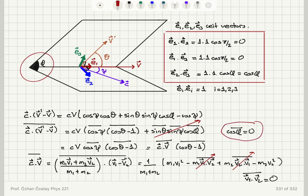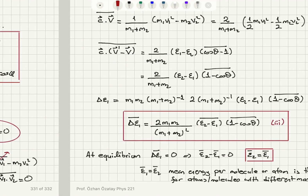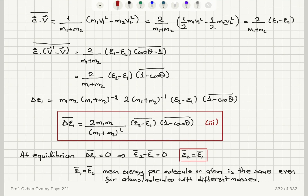The dot product of two unit vectors with themselves is 1, and with perpendicular unit vectors is 0. The only nonzero cross-term is E2·E3, which equals cosine phi. After expanding the dot product and taking the time average, cosine phi averages to zero because the azimuthal angle can be positive or negative due to random collisions. The time average of V1·V2 also vanishes due to random velocity directions.